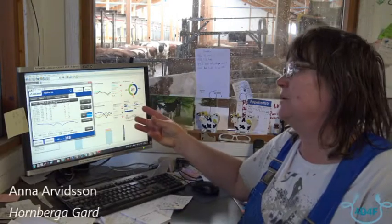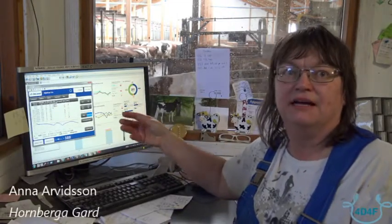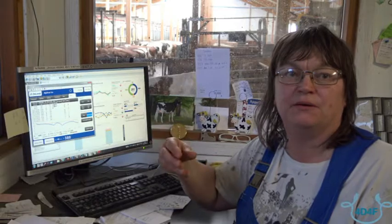Check what the computer says, and then check with your own eyes which cow it is, where she is in the station. Is it mastitis or is it just a heat reaction?